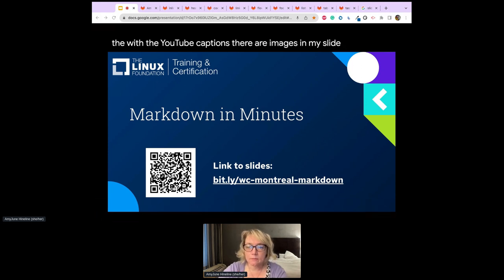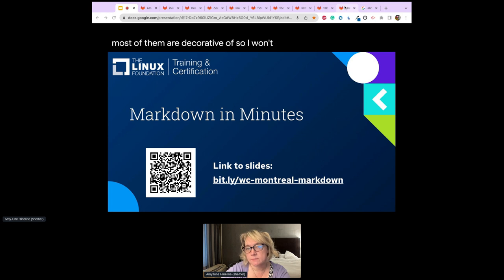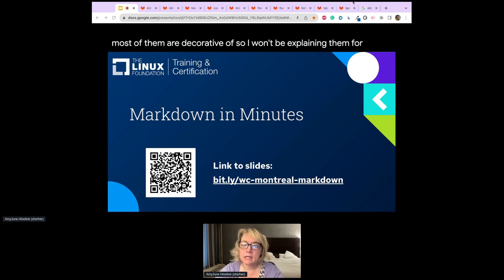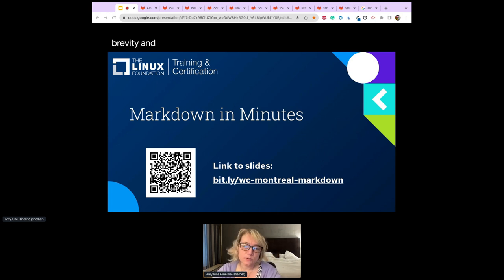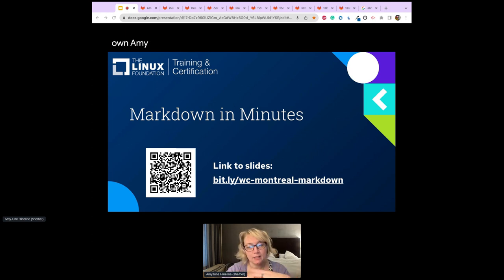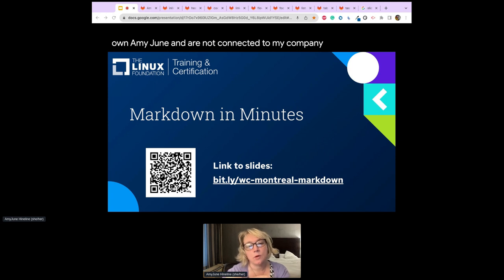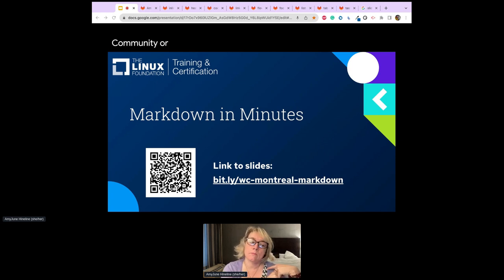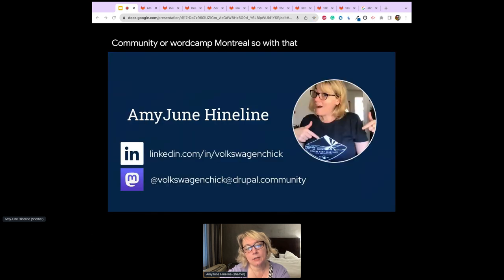Most of the images in my slide deck are decorative, so I won't be explaining them for brevity. The views and opinions expressed here are my own — Amy June — and are not connected to my company, the WordPress community, or WordCamp Montreal.